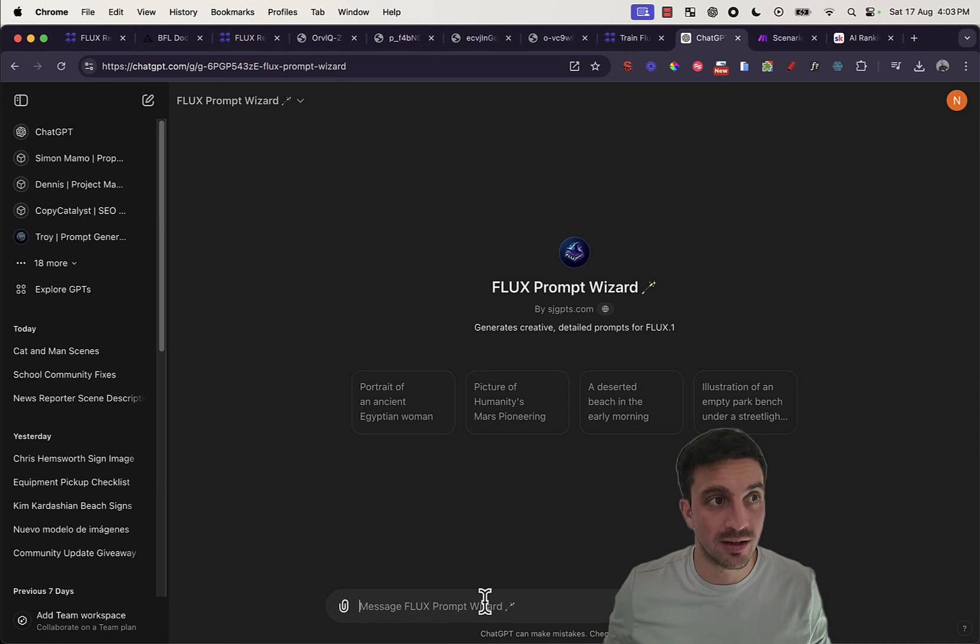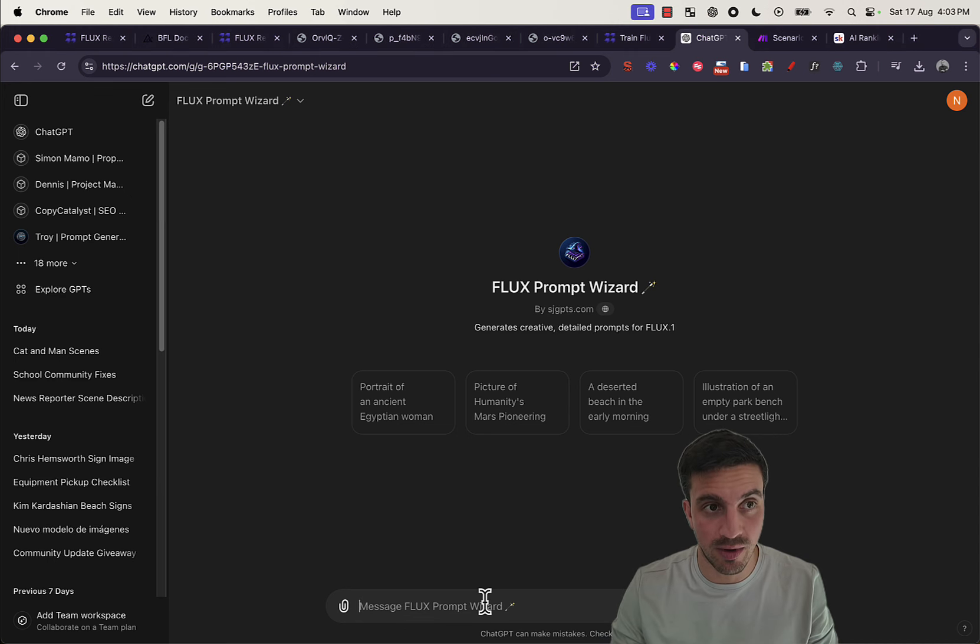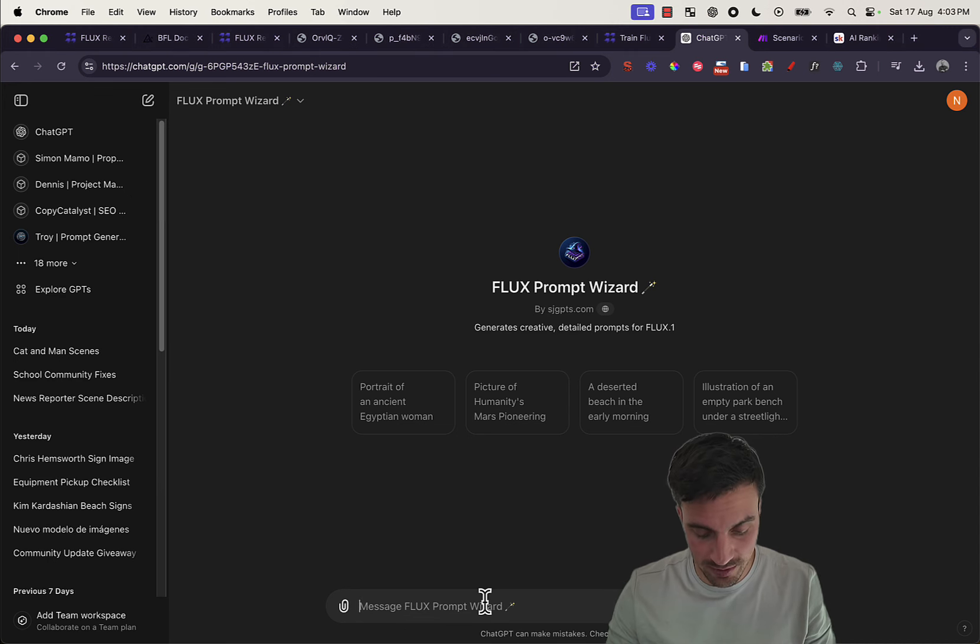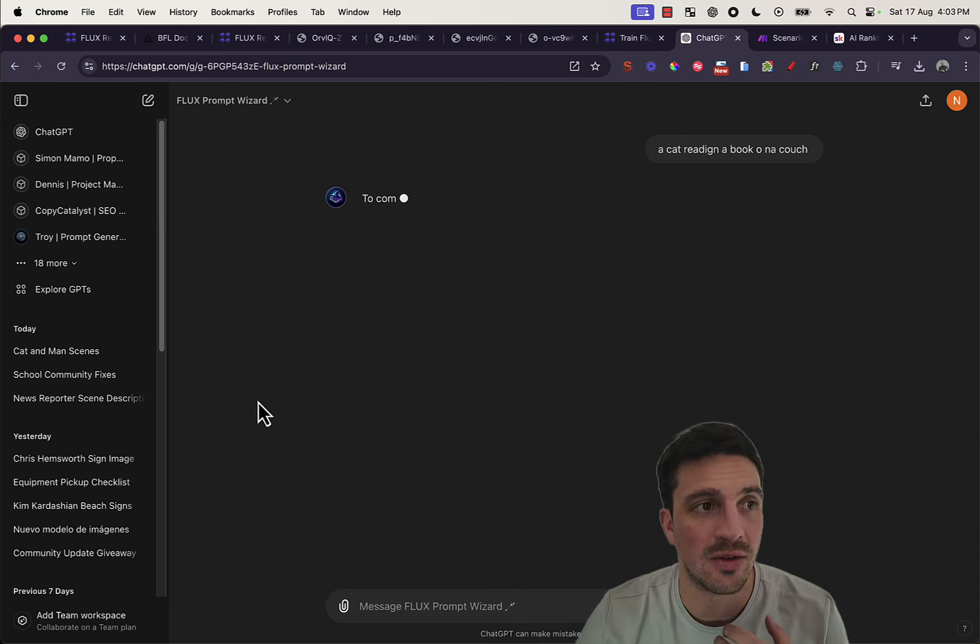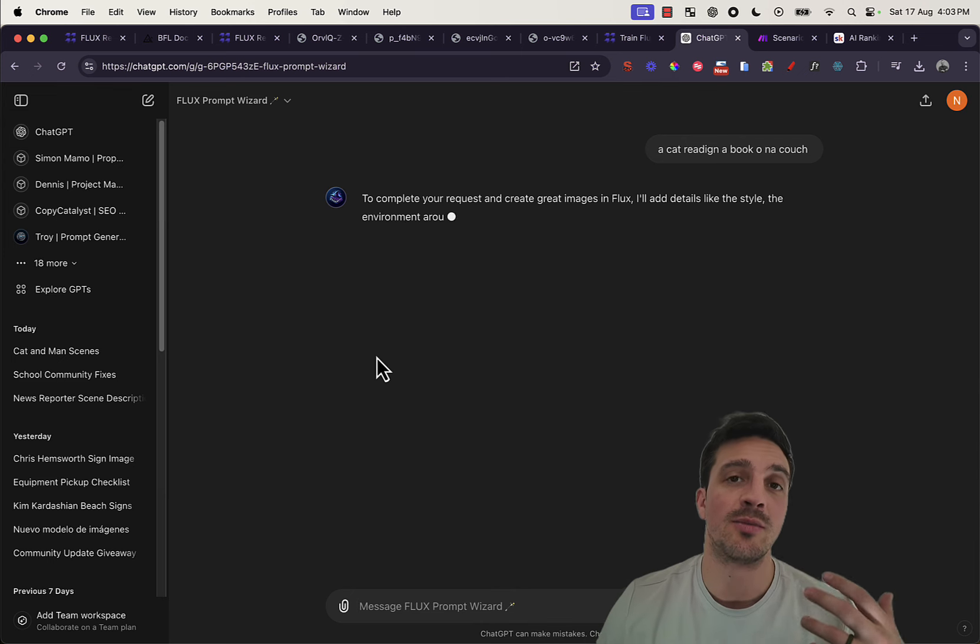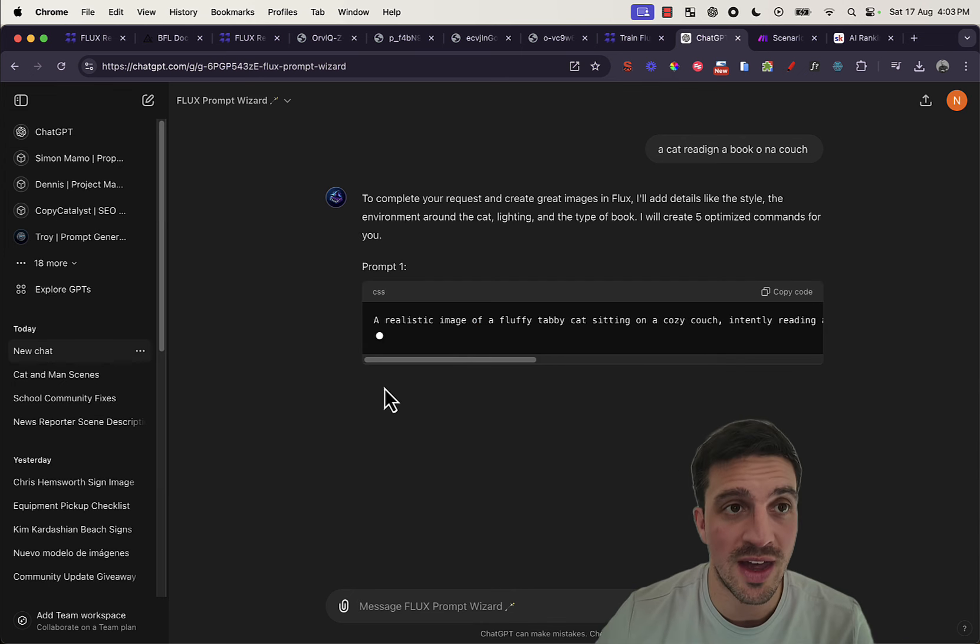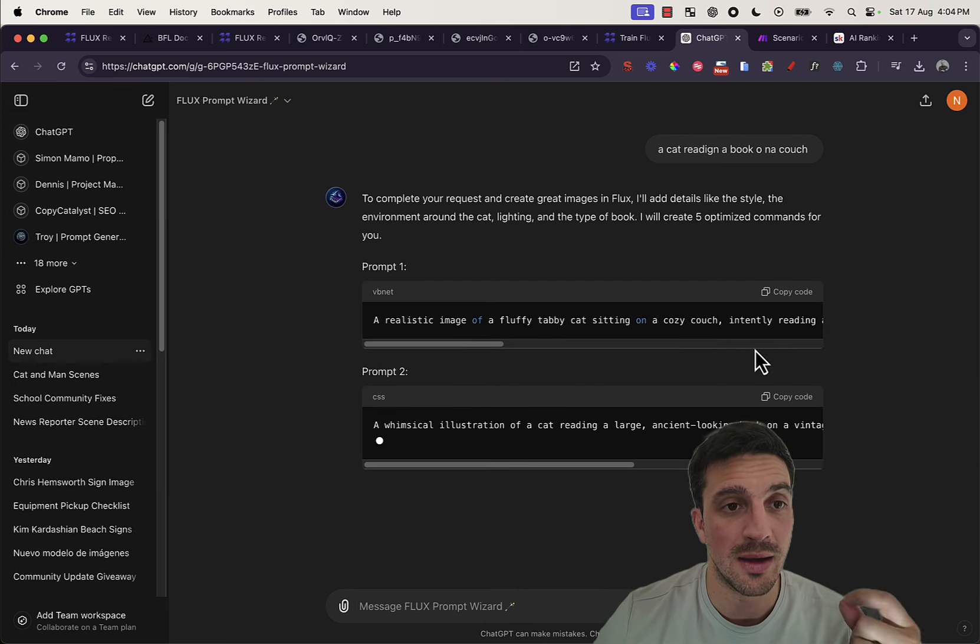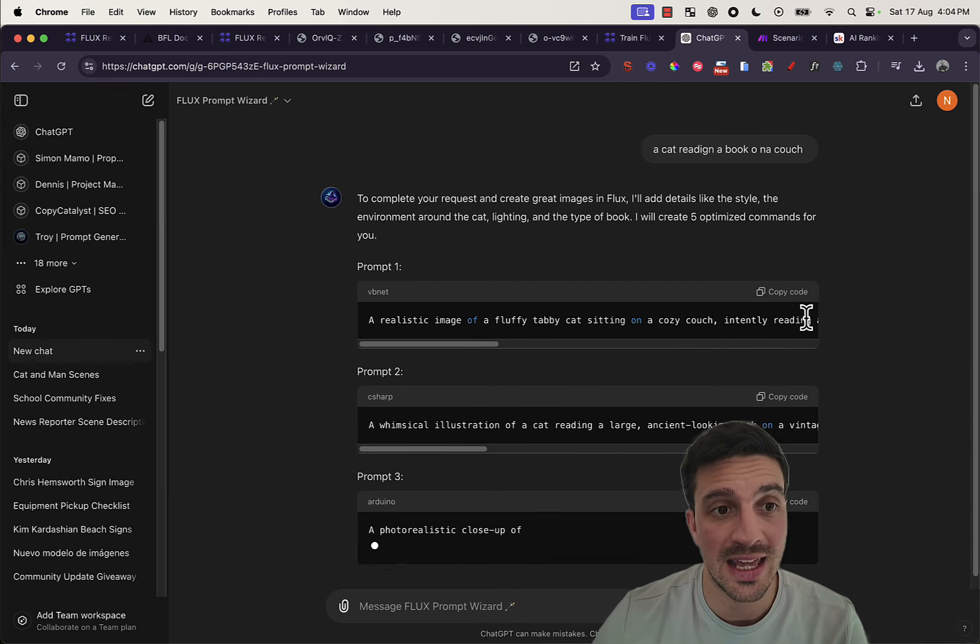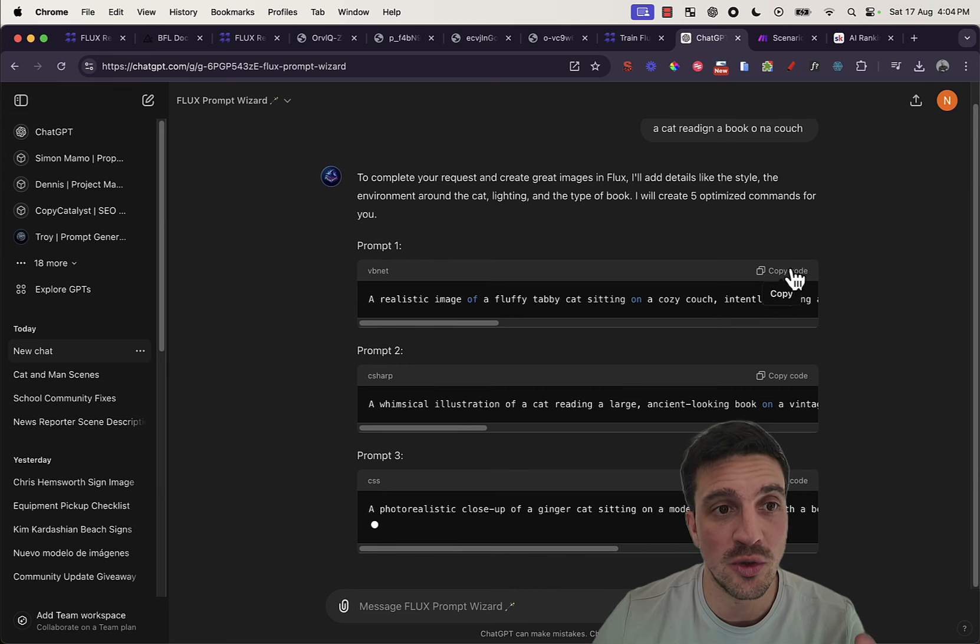So, here I'm going to create the... I'm going to do a very basic prompt, a couch, and it'll start giving me several variations of that prompt that I can then put into flux.